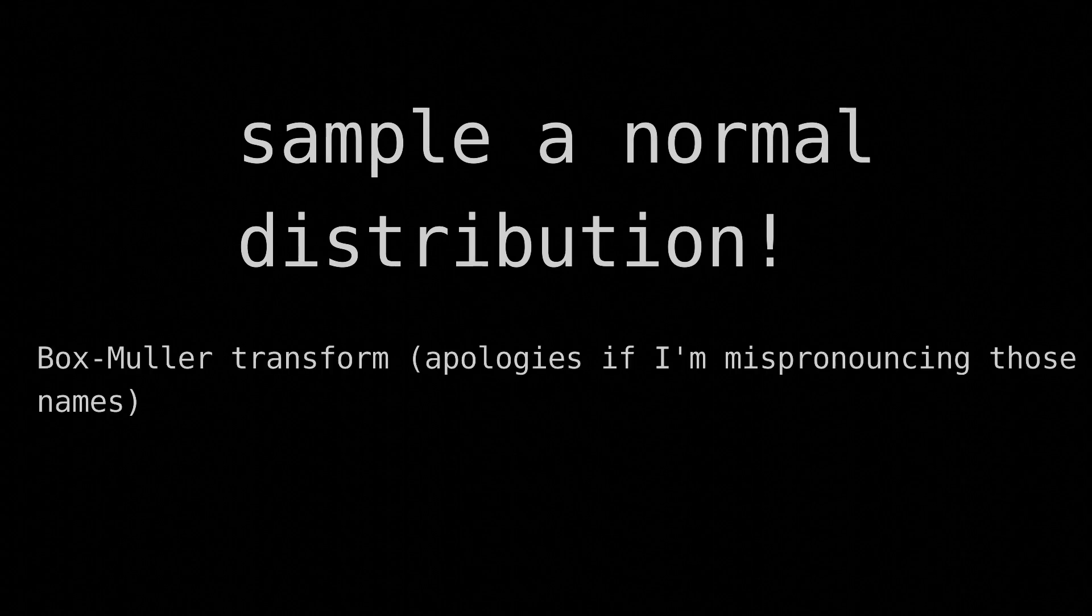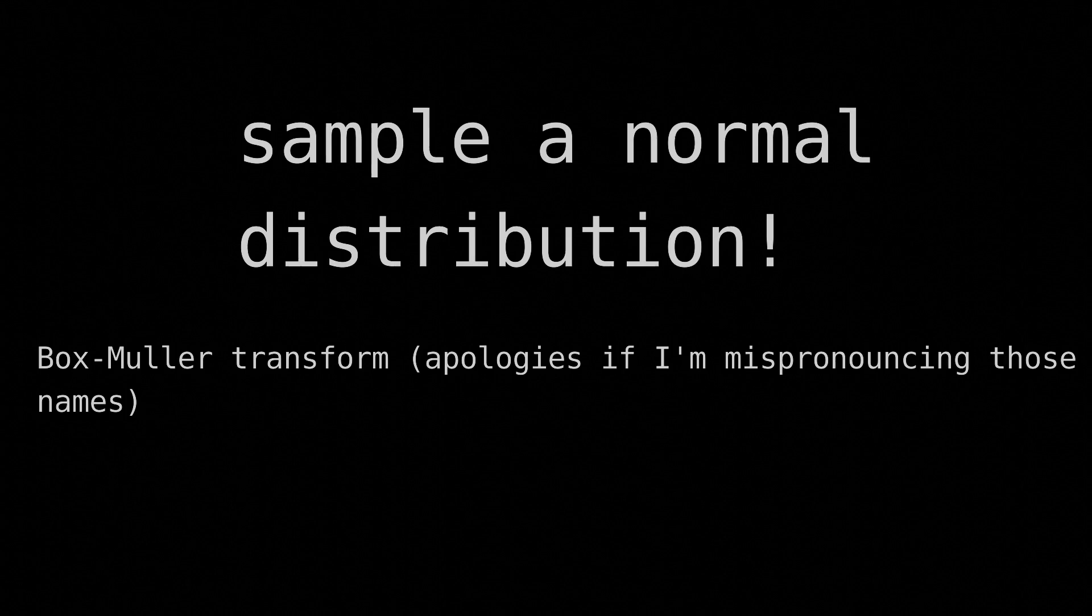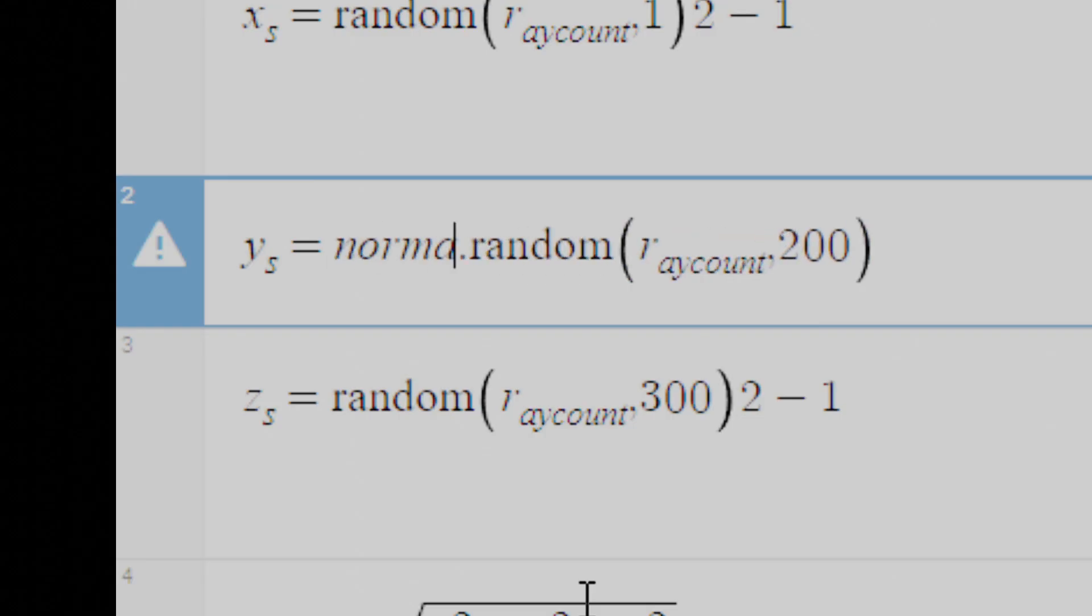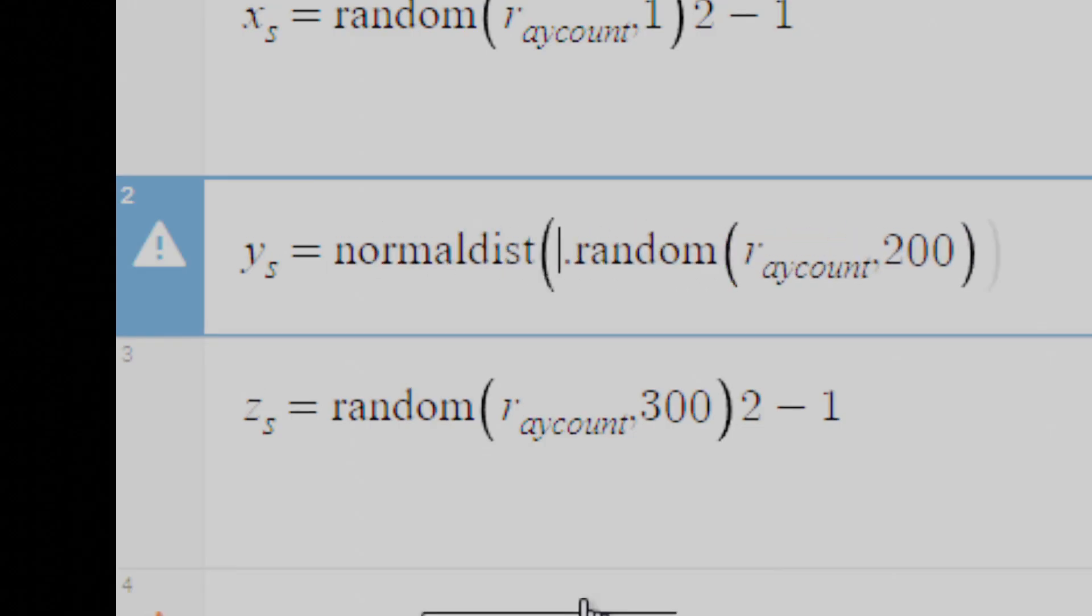The solution is to pick our random numbers from a normal distribution before normalizing. We'd normally do this by using something like the Box-Muller transform, another exercise for the reader, but Desmos has normal distributions built in, so I won't bother.